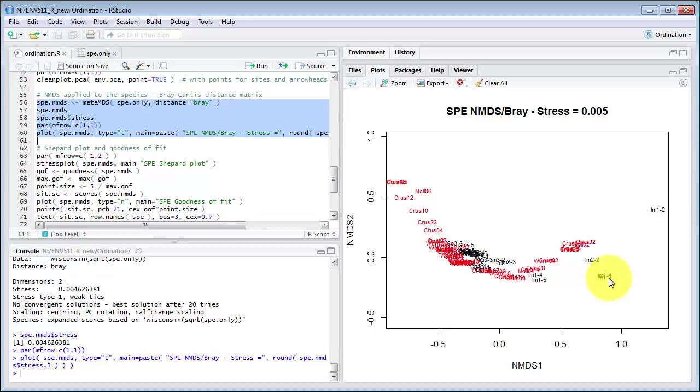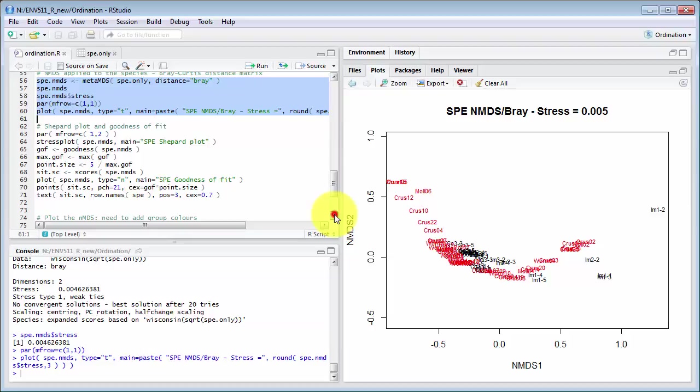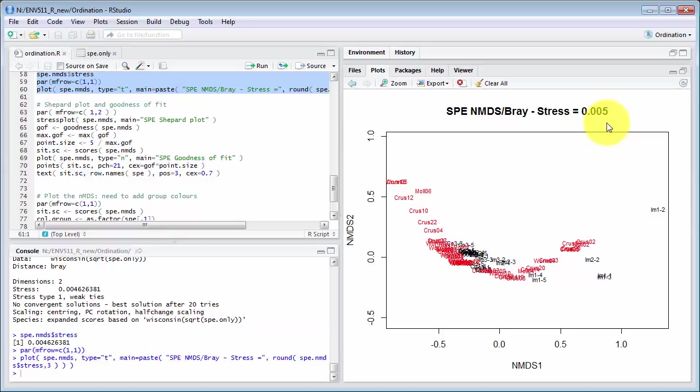Now this one also plots on species scores which are not so useful so I've got another plot coming in a moment which gives a better outcome. Up here you'll note that stress 0.005 in NMDS stress is a measure of how well the locations of the samples on the plot match their actual rankings in the original data.